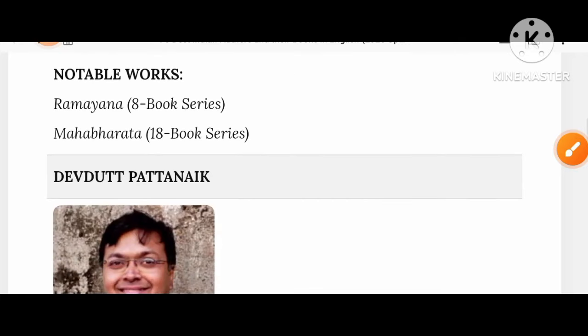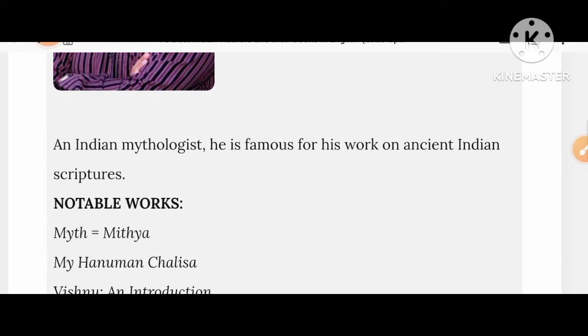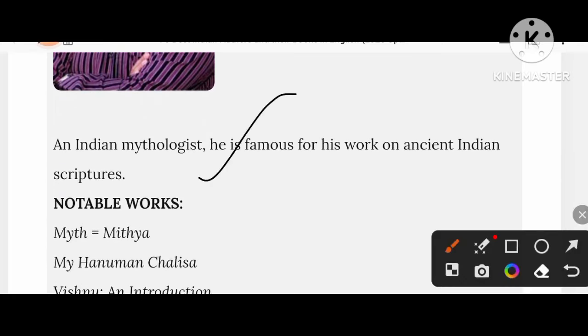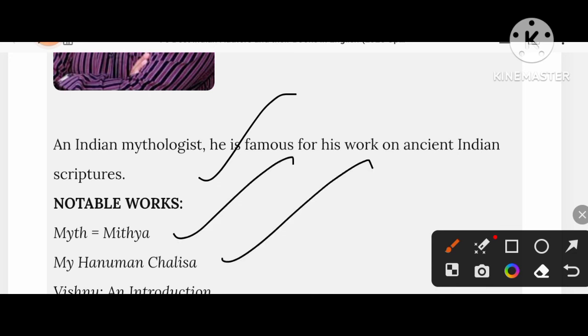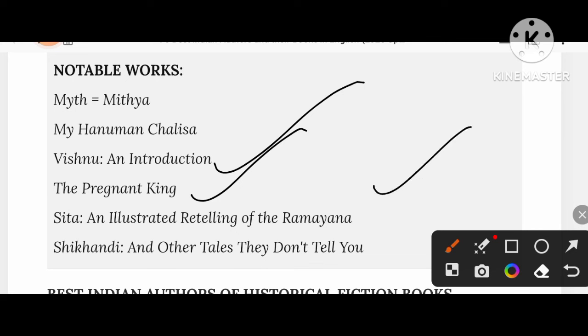Devdutt Pattanaik is an Indian mythologist famous for his work on ancient Indian scriptures. His works include Myth = Mithya, My Hanuman Chalisa, Vishnu: An Introduction, The Pregnant King, Sita: An Illustrated Retelling of the Ramayana, and Shikhandi and Other Tales They Don't Tell You.